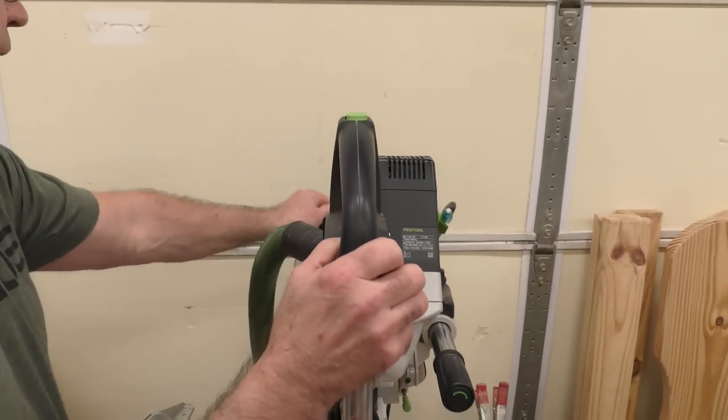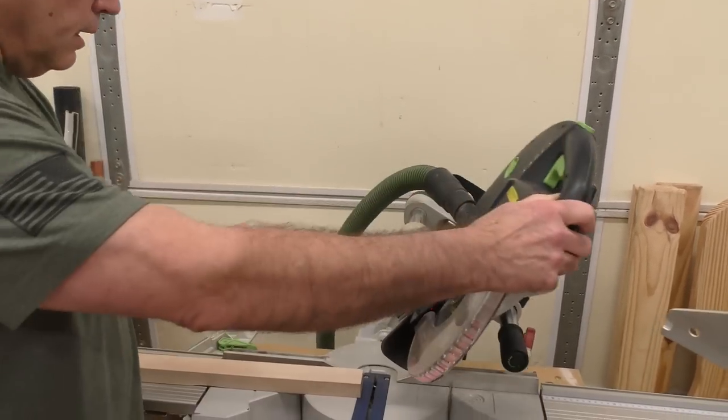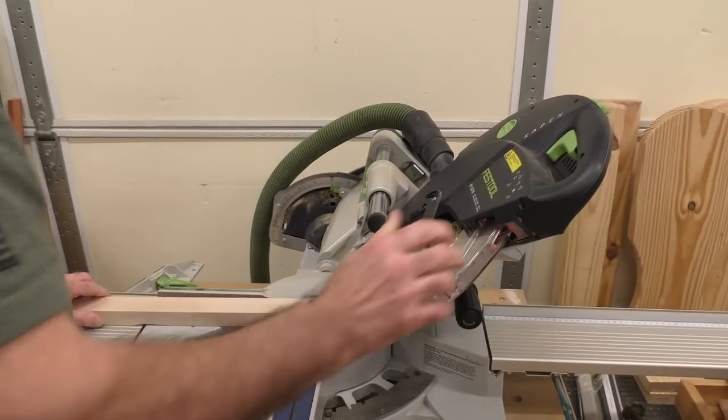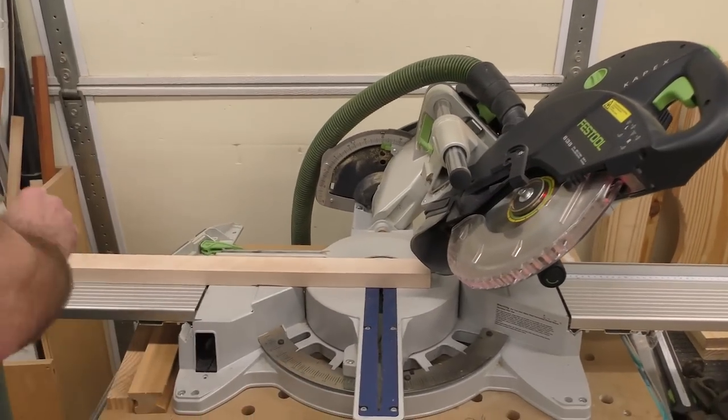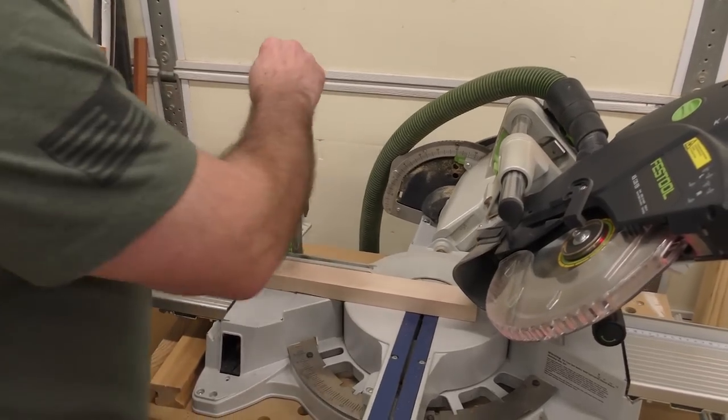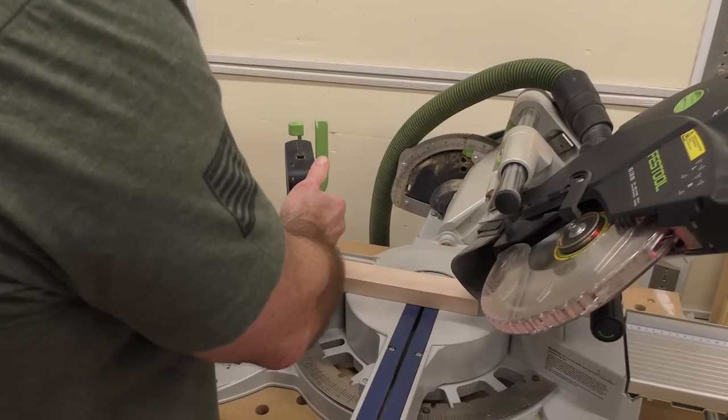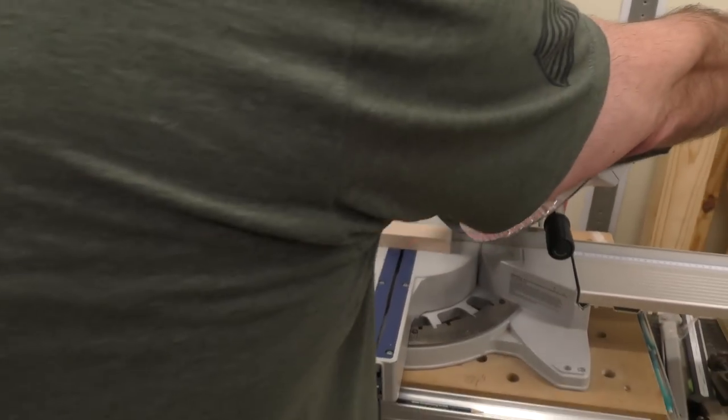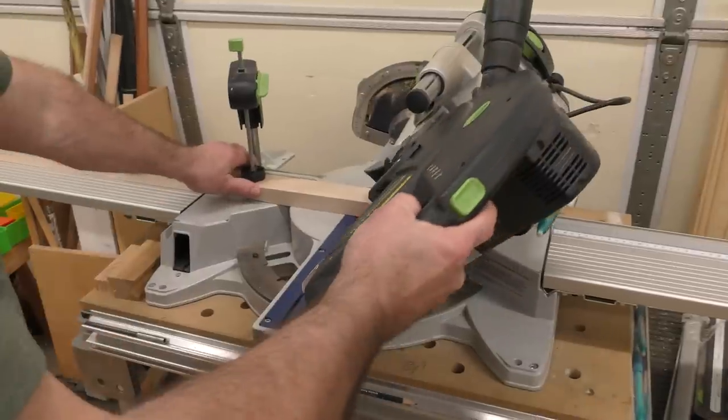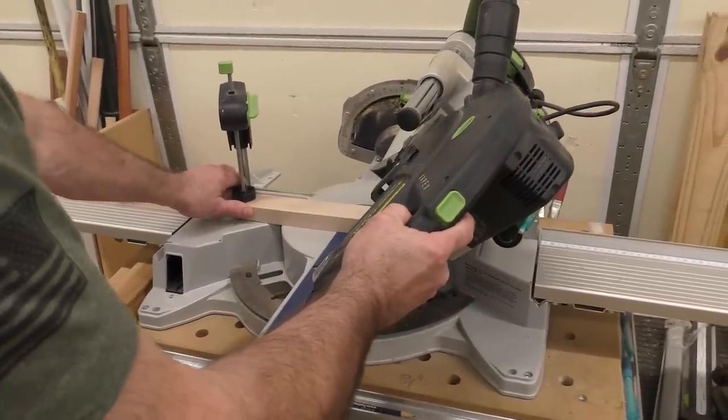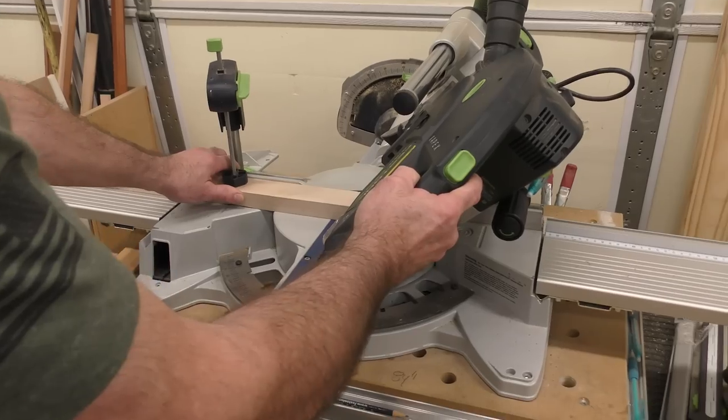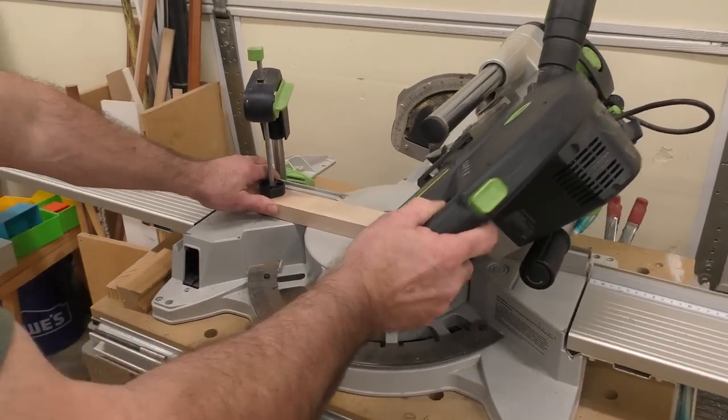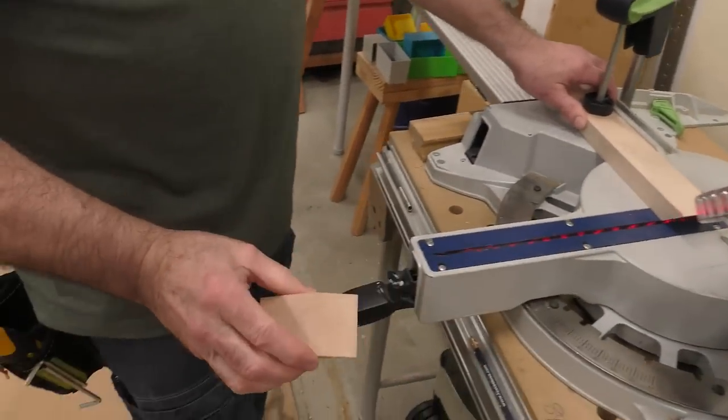Hang on a second. Let's do a bevel. Let's bring it this way. We'll set it at 45. Once again, everybody, this is paramount that you use the hold down. I'm just going to bring it right on in like this. Lock it in and let's make that 45. And there you go. Perfect again.